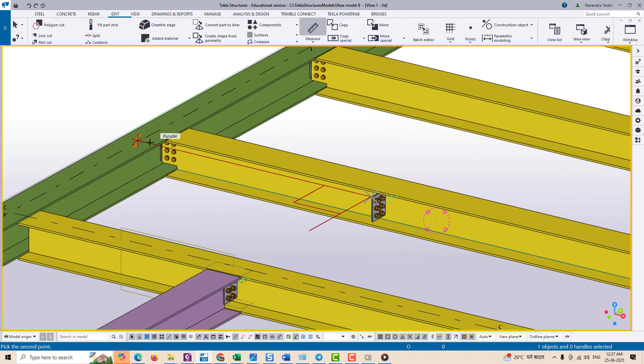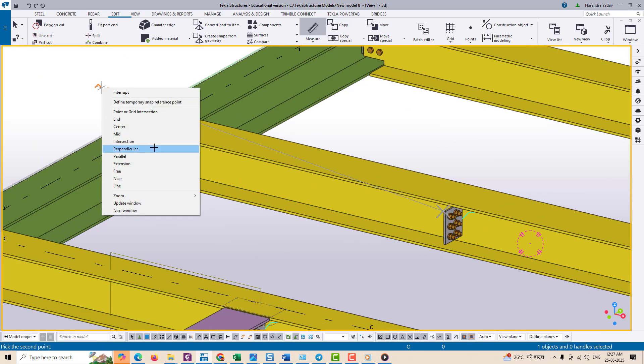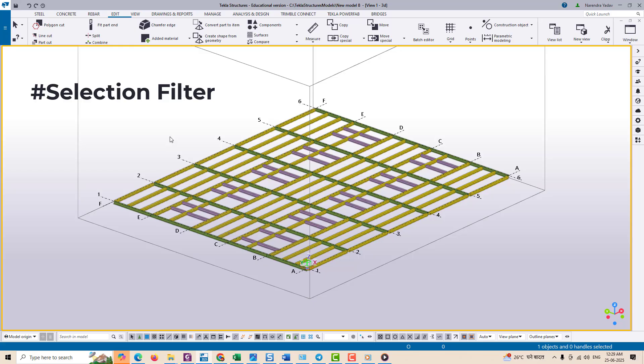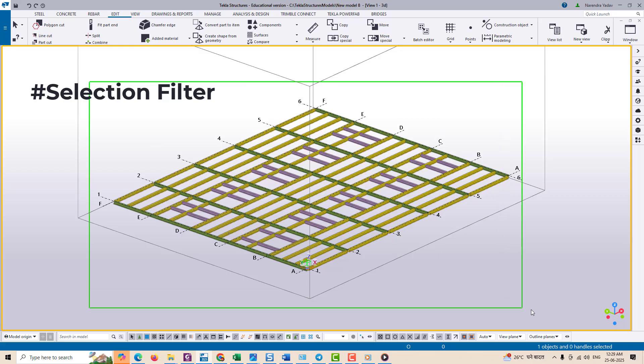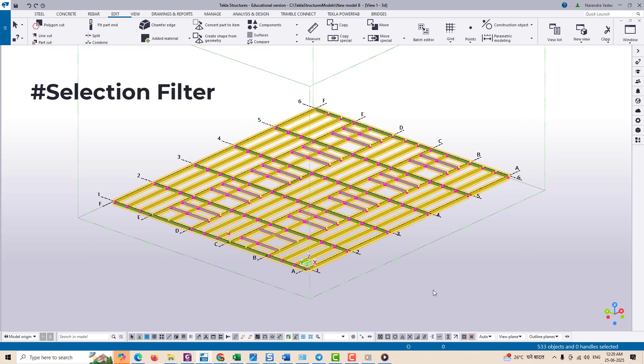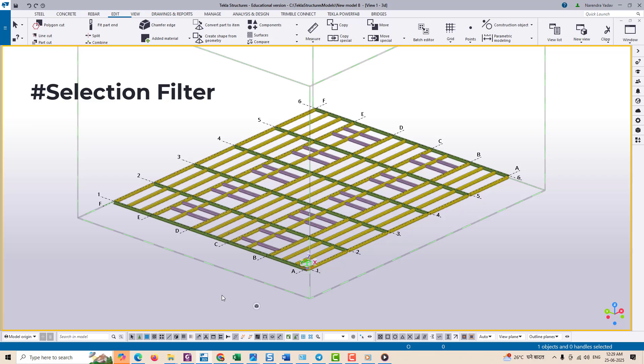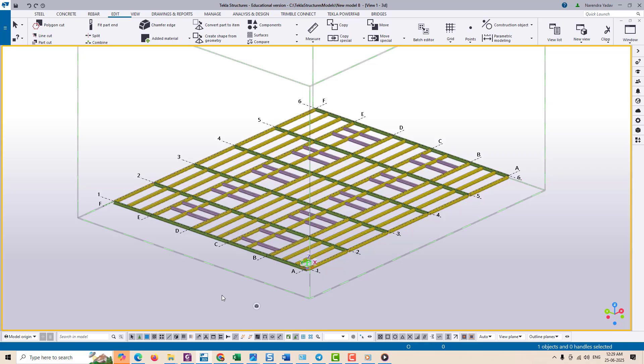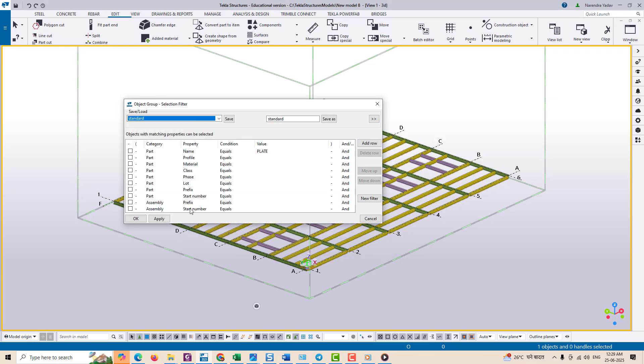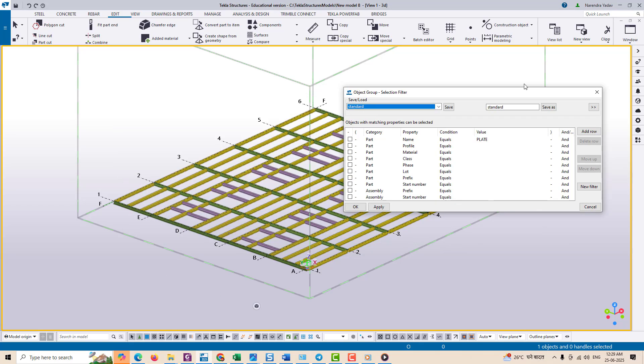Let's move on to the smartest and most time-saving tool in Tekla Structure: the Object Group or Selection Filter tool. This tool helps you identify and select a specific group of identical components such as all plates, beams, bracing, or columns.